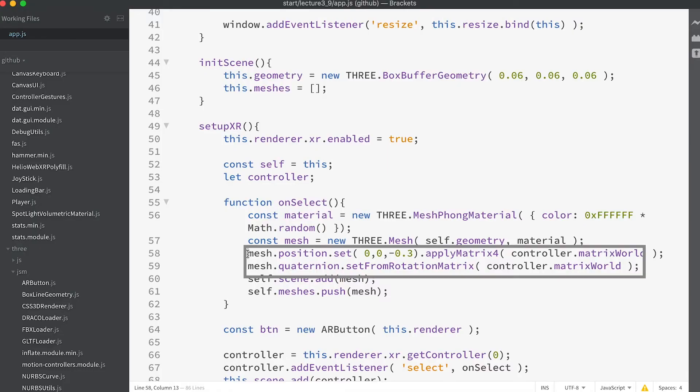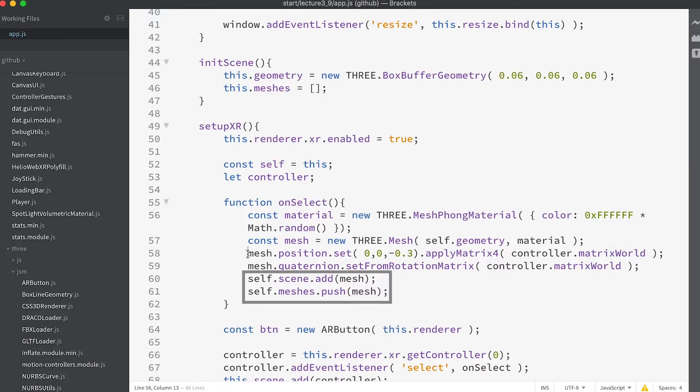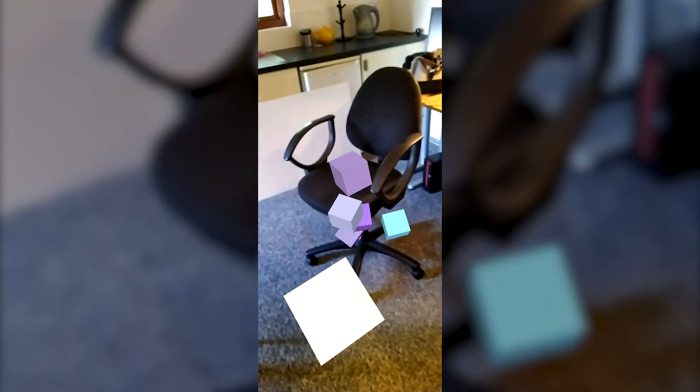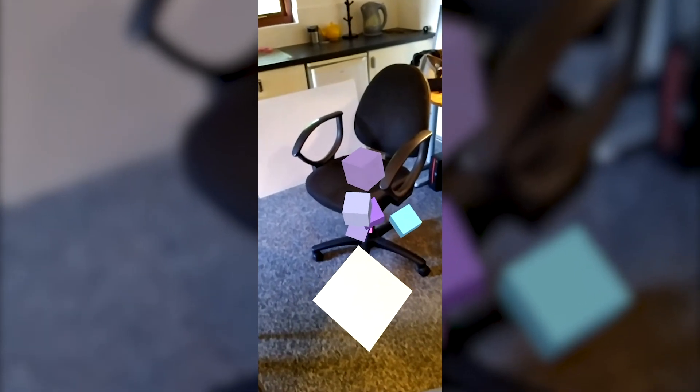Having set the pose for the mesh, we add it both to the scene and to the meshes array. If you run the app now and enter AR, tapping the screen will result in a new box appearing. You've created your first AR app — that wasn't too hard, was it? 3JS takes care of much of the complexity.